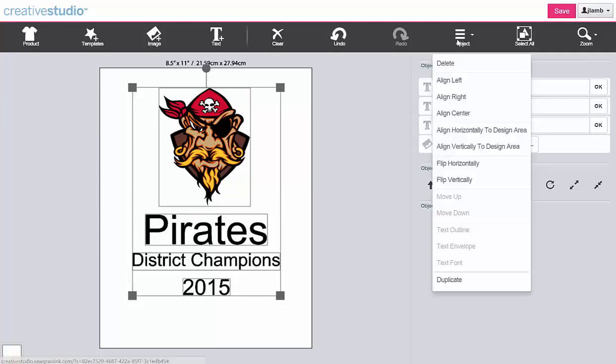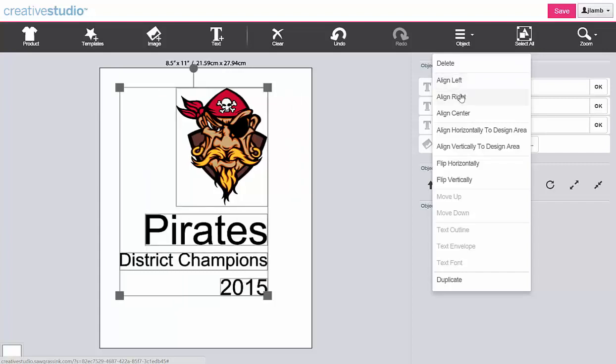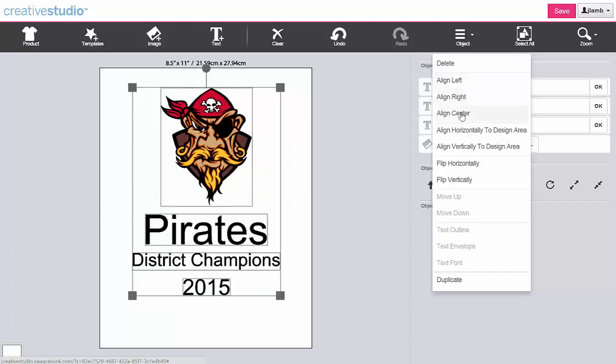Now click on Object and you have the same three choices for alignment as you did with text: align left, align right, and align center.